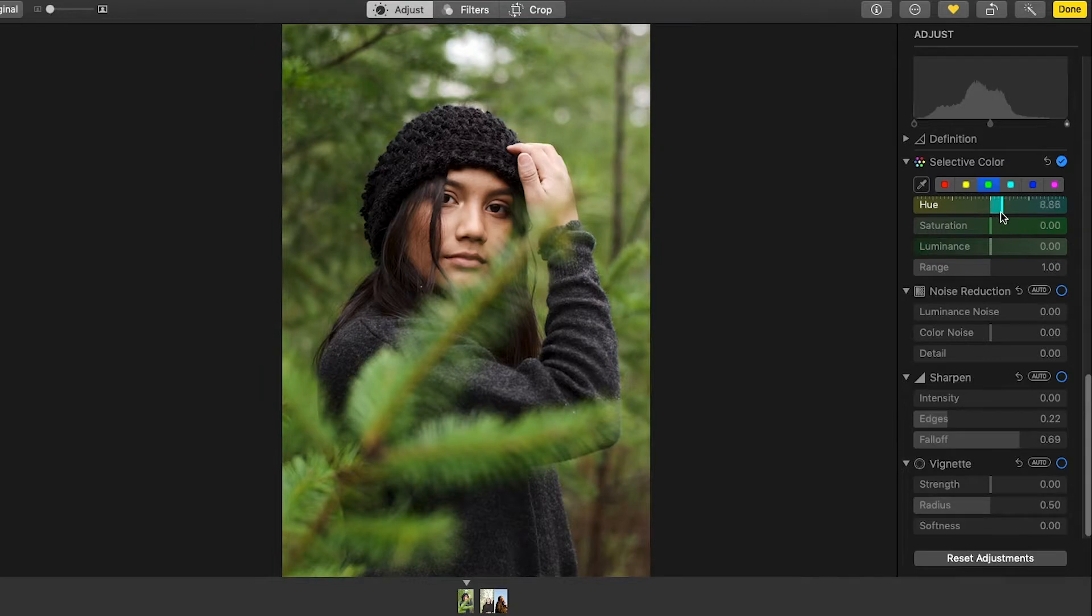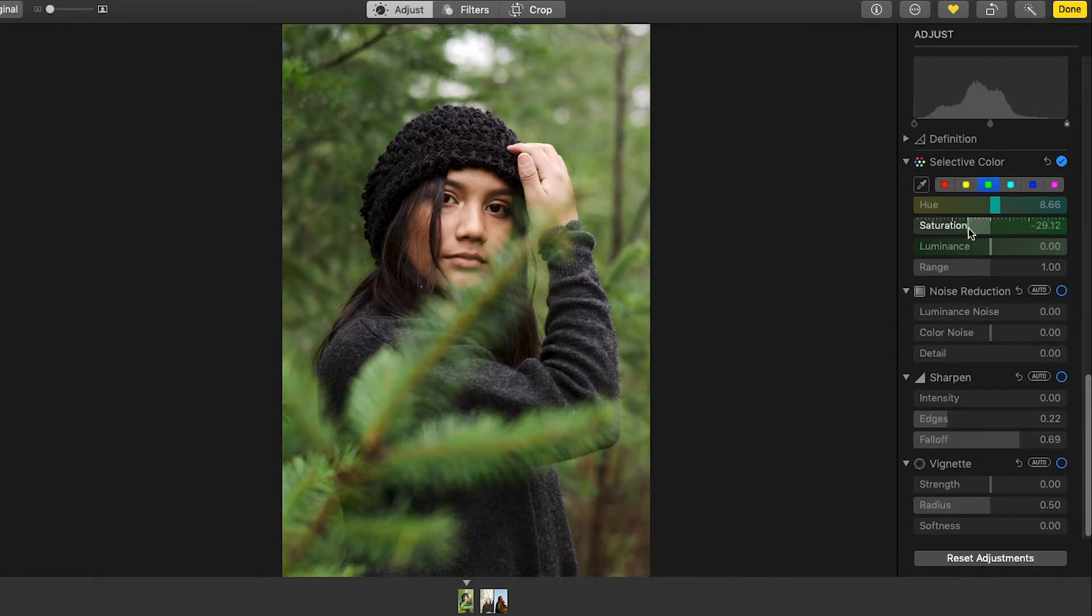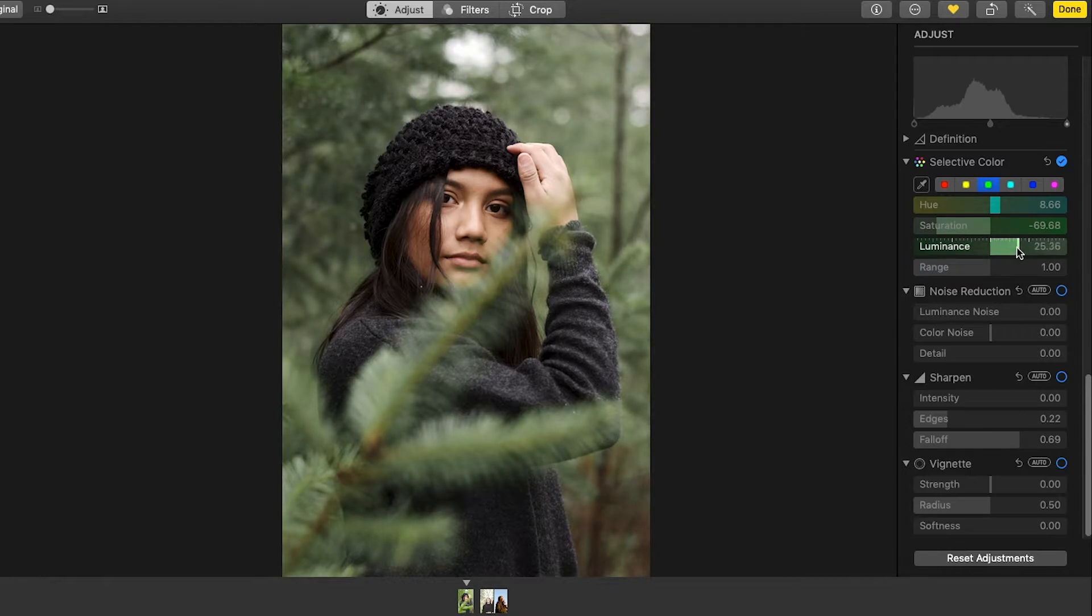For this I'm going to do how I did it originally, it was more towards the blue side. And also going to bring the saturation down and luminance up.